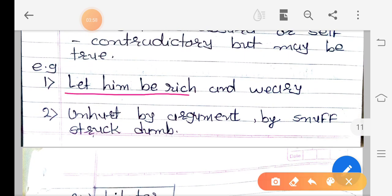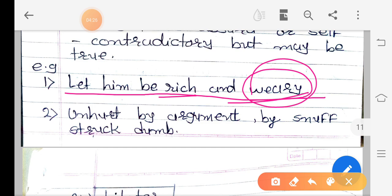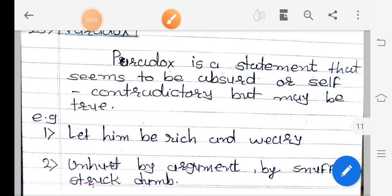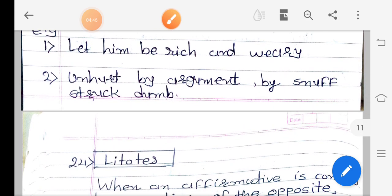For example: 'Let him be rich and weary.' In paradox, two apparently incompatible ideas are reconciled — 'rich' and 'weary' are placed together. Rich means wealthy and weary means tired or jaded. The statement seems absurd and self-contradictory within itself, but sometimes it can be true.